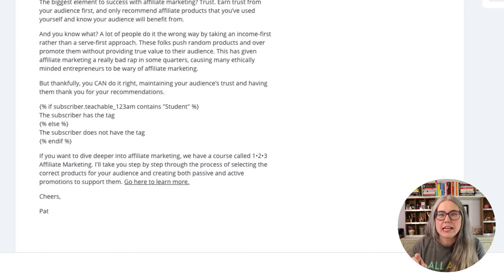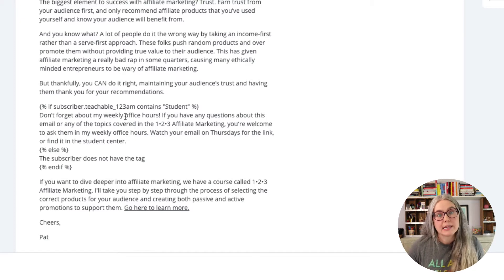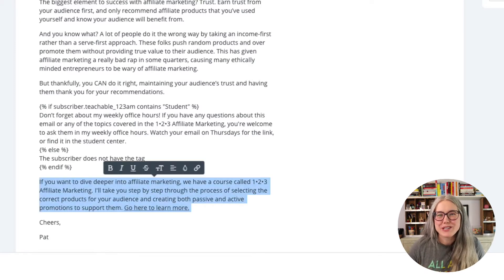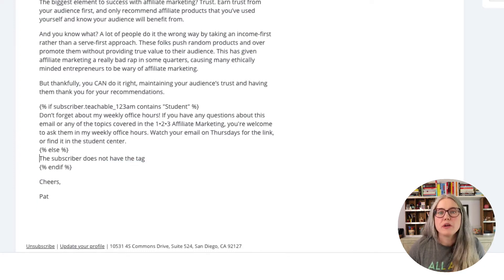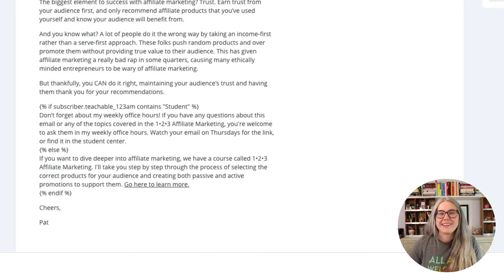In the 'contains' field, I'm going to change that to 'student,' because that is the value I am storing. I'll paste in the copy for anyone who is a student — instead of pitching them the course, I'm going to remind them that they can come to weekly office hours and ask any questions. Then I move my pitch paragraph to where it says 'if the subscriber does not have' — in this case, does not have the custom field value 'student.' That's how you get ConvertKit to search custom fields for a specific entry and serve different content based on what it finds.